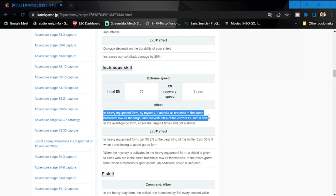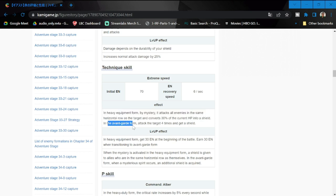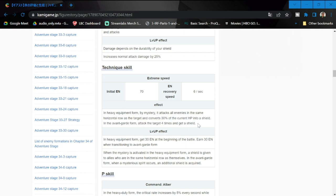Effect - in heavy equipment form, by its ultimate it attacks all enemies in the same horizontal row as the target. If there are two or three enemies in the same row, she's going to attack them all and converts 30% with the current HP into a shield. In defender form, attack the target four times and get a shield.